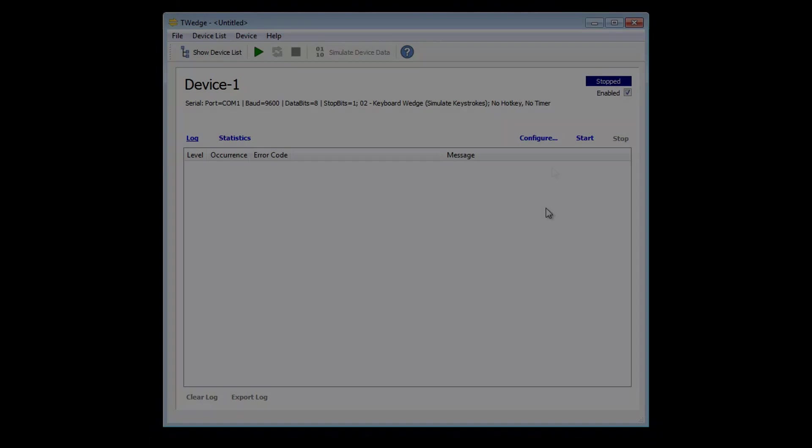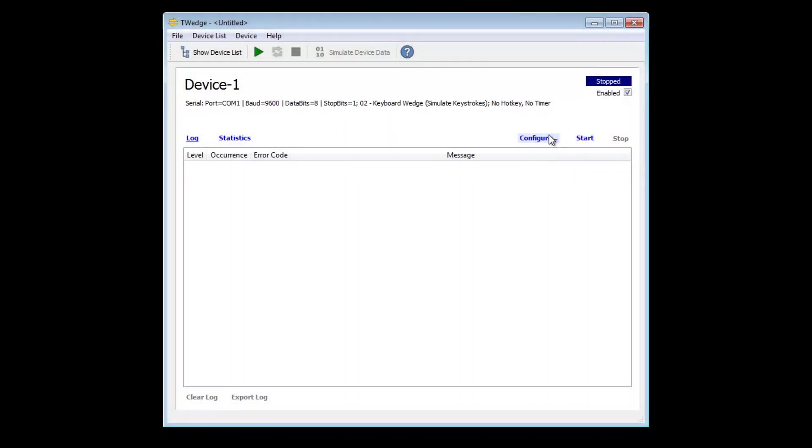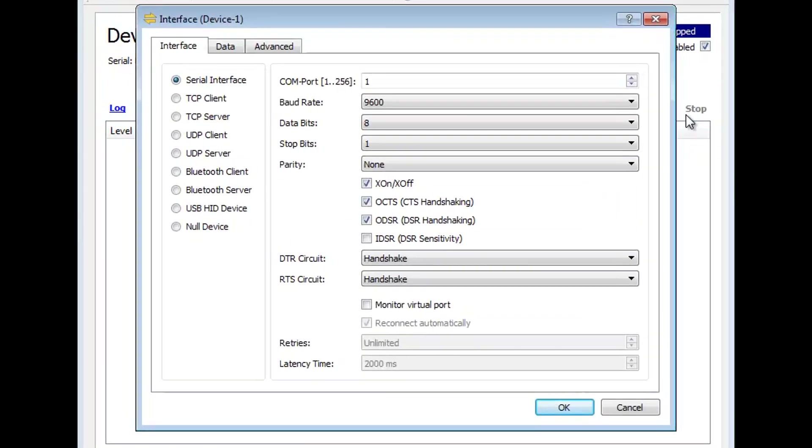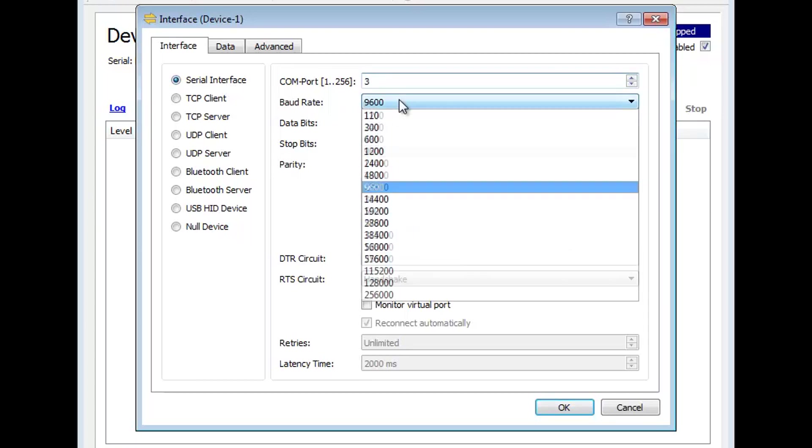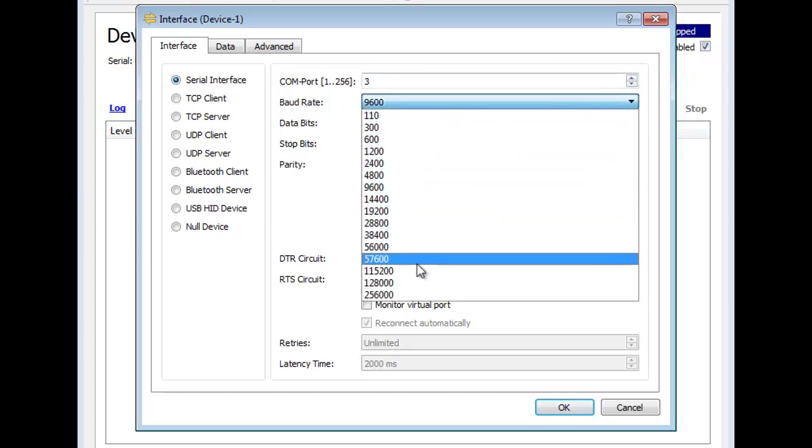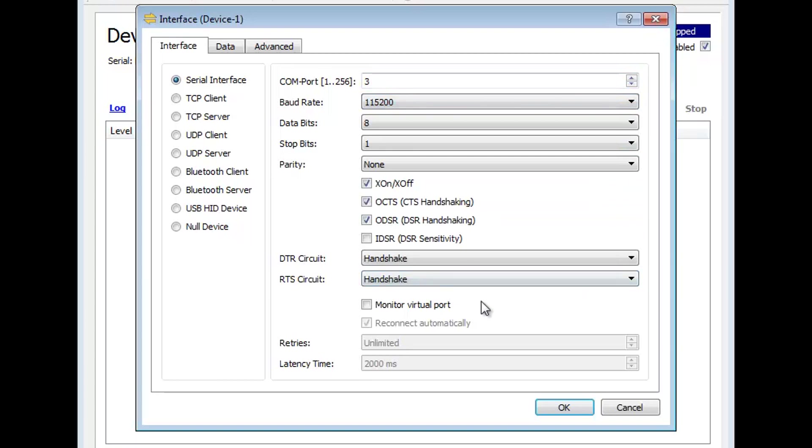Open T-Wedge and start by configuring the interface. Here select the option Serial Interface. Adjust the individual aspects like COM port, speed, or handshake options as required. More details about interface settings will follow in the next video.